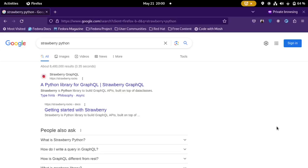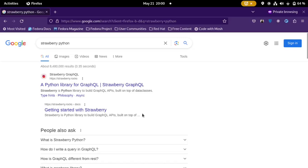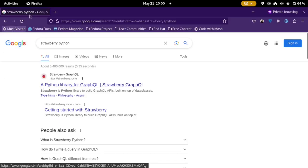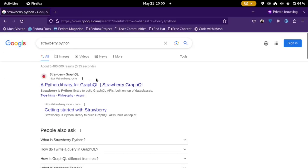Hi, I wanted to make this video because a friend of mine asked me to make a video explaining how to build a GraphQL API in Python. I thought that would be useful for a lot of other people, so I'm excited to make this video. I'm going to be using the Strawberry GraphQL package for it.